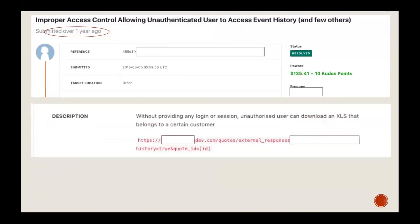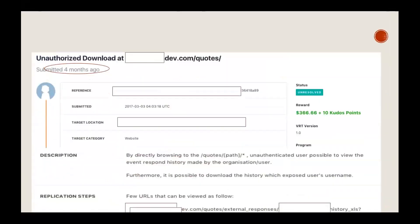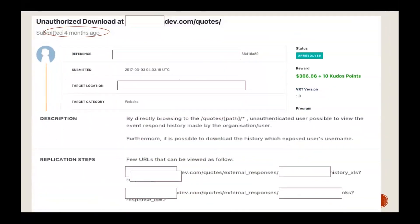Similarly, if you already submitted a vulnerability that was accepted and rewarded, and then the program closes and you get invited to the same program again — try revisiting your submission. If the status is unresolved, try submitting again because sometimes it's still working. In one example, an issue had been resolved a year ago, but when I got invited again and tested it, it was still unresolved — probably because some minor changes in the code re-triggered the vulnerability.